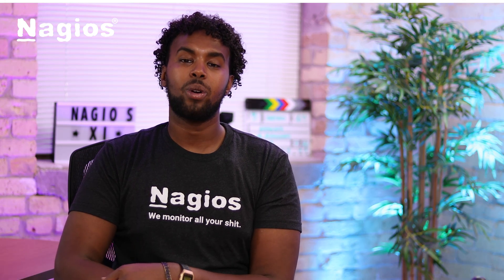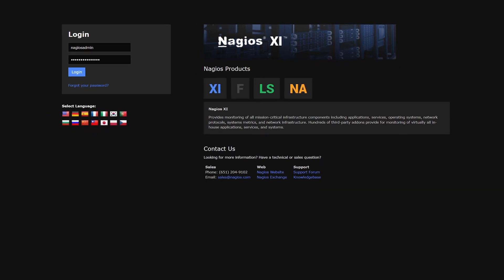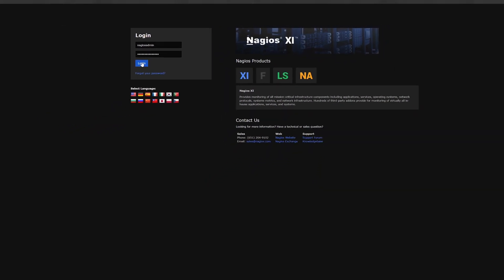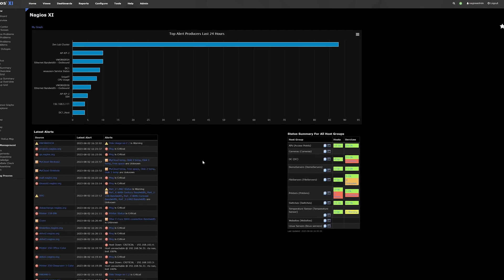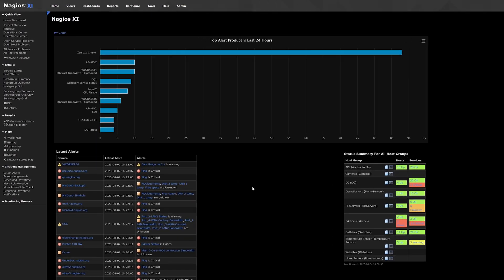So, with that being said, let's log in and explore dashboards. Once you're logged in, you'll land on what's called the homepage dashboard. Each user has their own independent homepage dashboard. Just like any other dashboard, you can customize it to fit your needs.